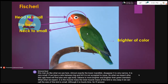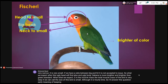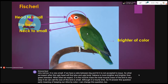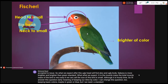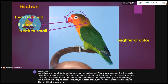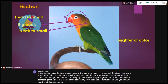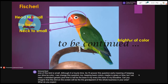I'll answer this question: the meaning of keeping a wild-type color. I can change this question to: keeping basic colors — maybe green or blue. But we need a standard genetic pool that will be the base in our aviary, the base of our bloodline. Can you imagine that this bird on the screen will be the grandparent of the whole birds in your aviary? What do you expect in the next generation from a bird like this?